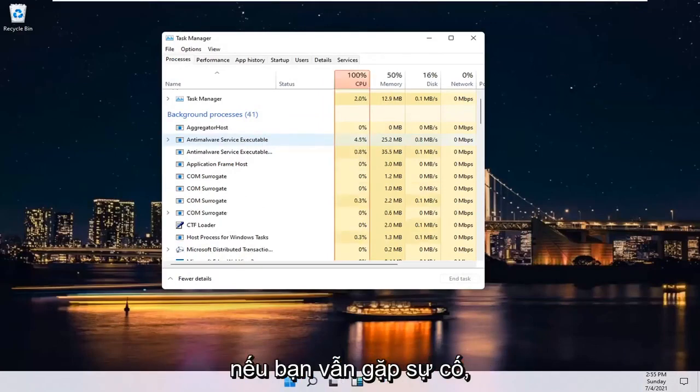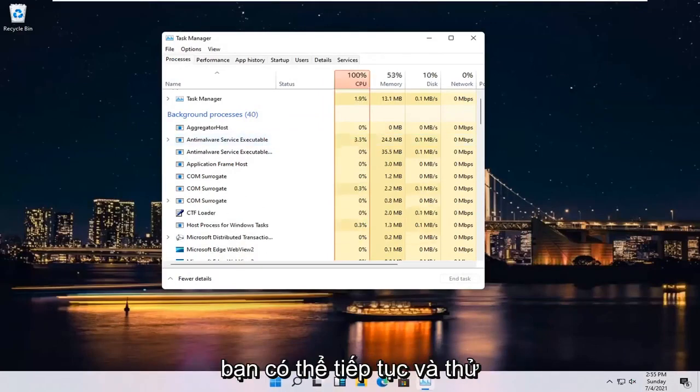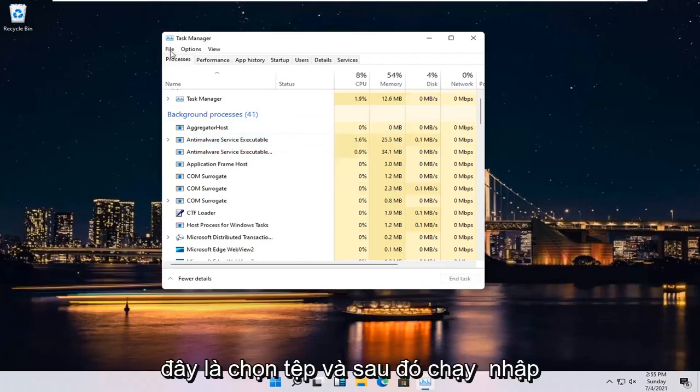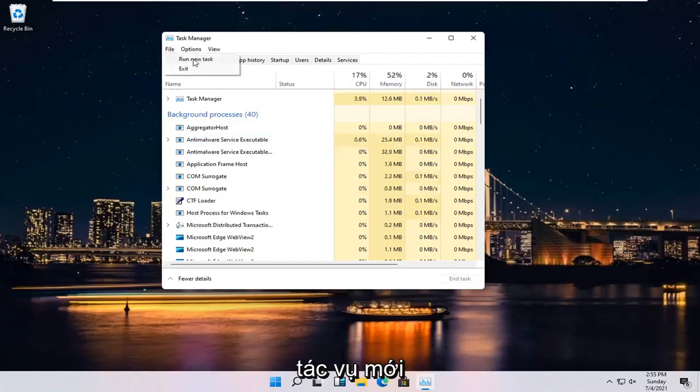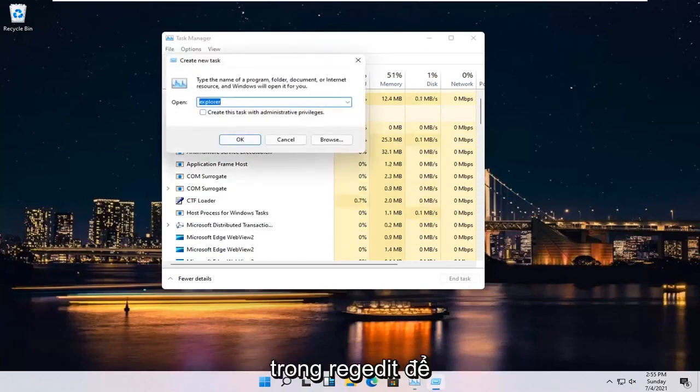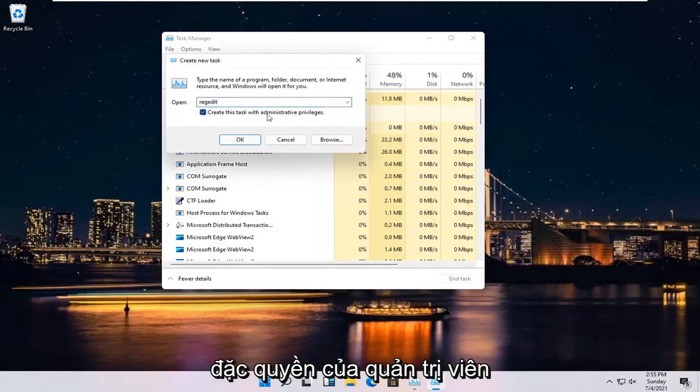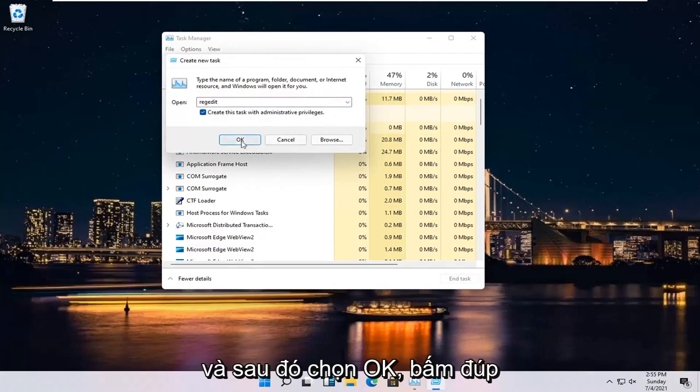If you're still having an issue, something else you can go ahead and try here would be to select File and then Run New Task. Type in RegEdit, so R-E-G-E-D-I-T. Checkmark where it says Create this Task with Administrative Privileges and then select OK.